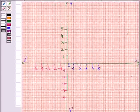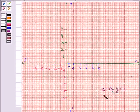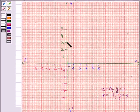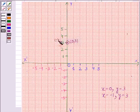Now the two solutions we found are: x is equal to 0 and y is equal to 3, and x is equal to minus 1 and y is equal to 3. Let's first plot the first solution. When x is equal to 0, y is equal to 3, so the required point is (0, 3). The second solution gives the point (minus 1, 3).